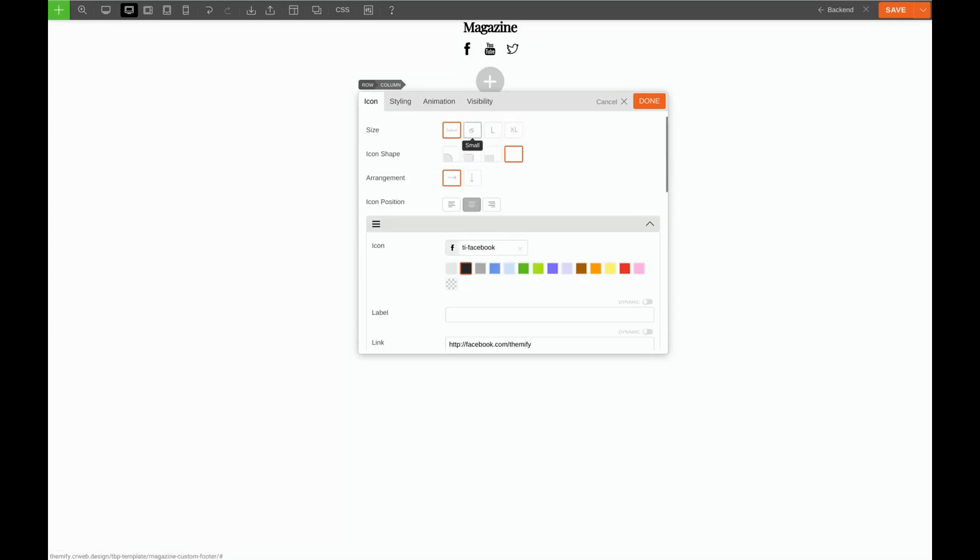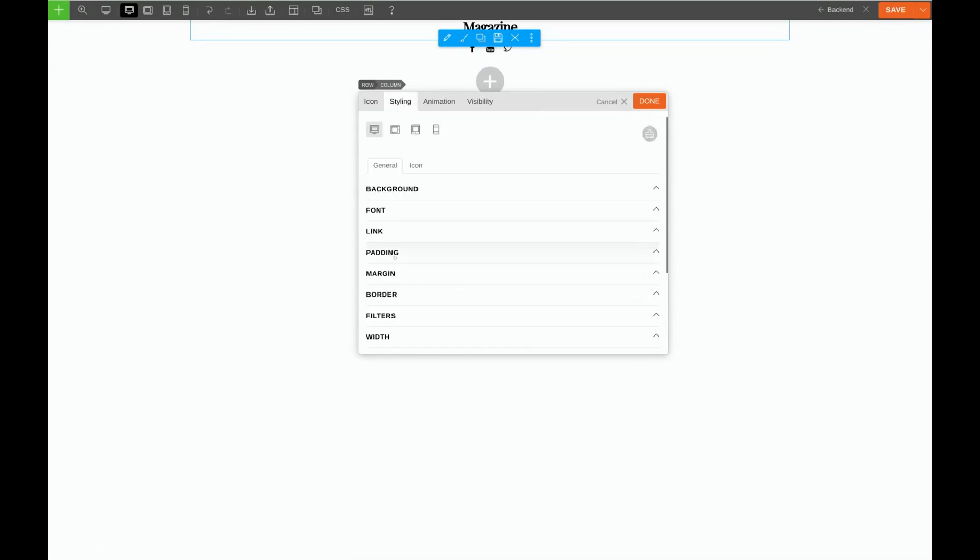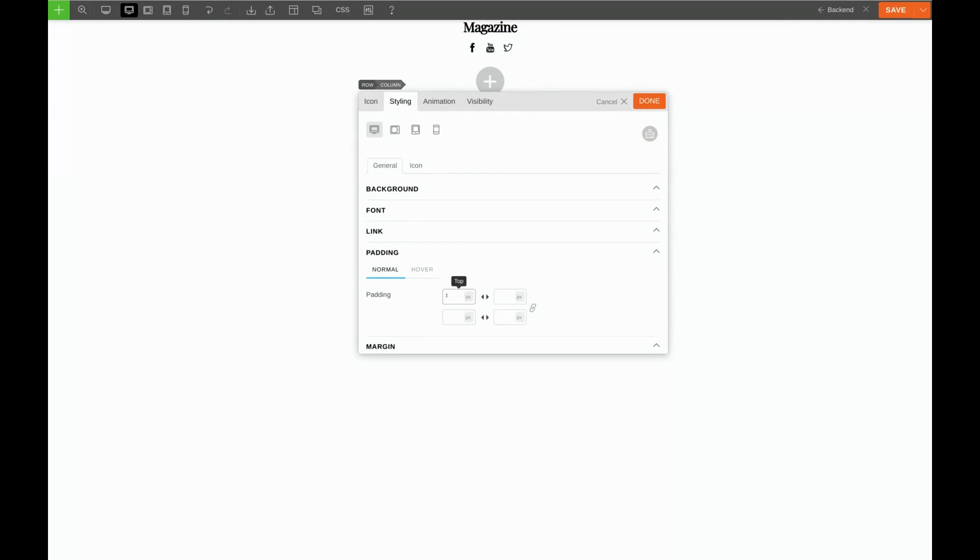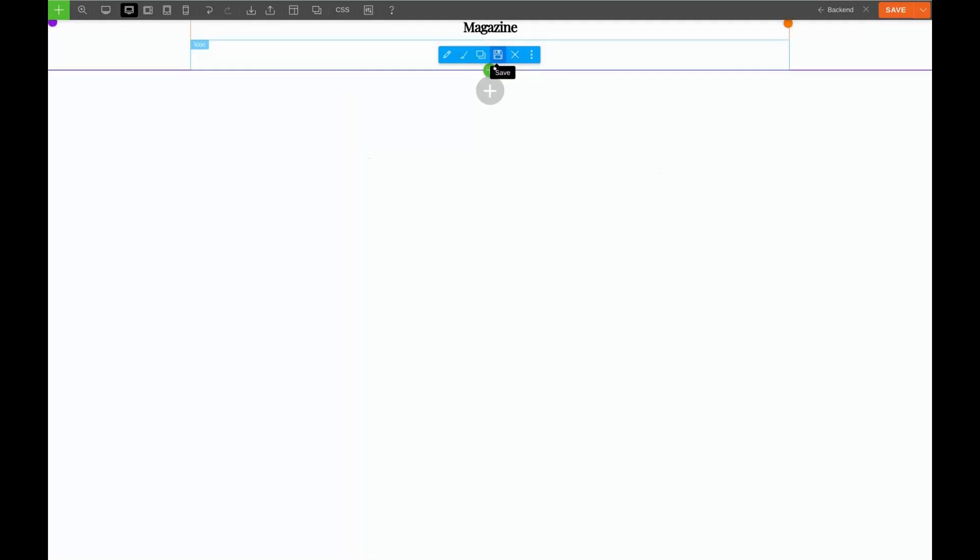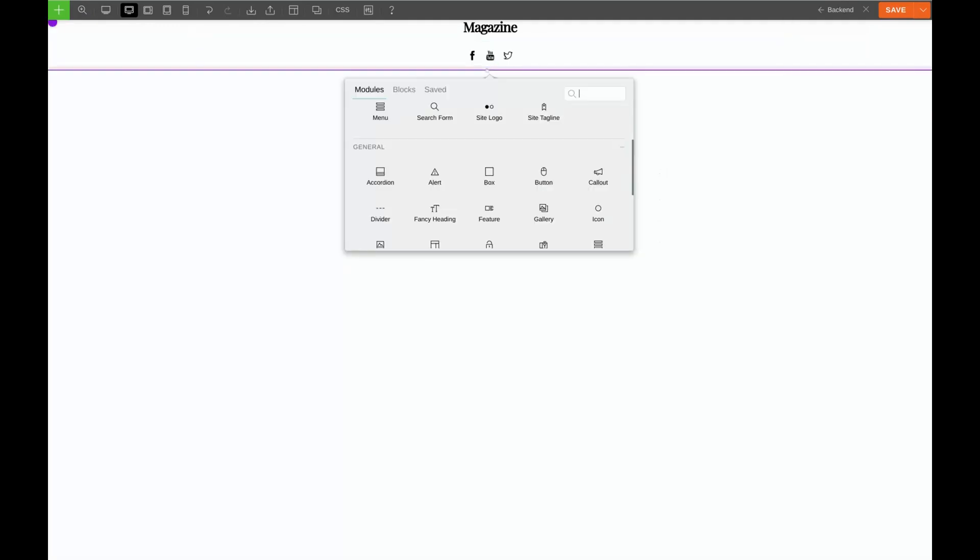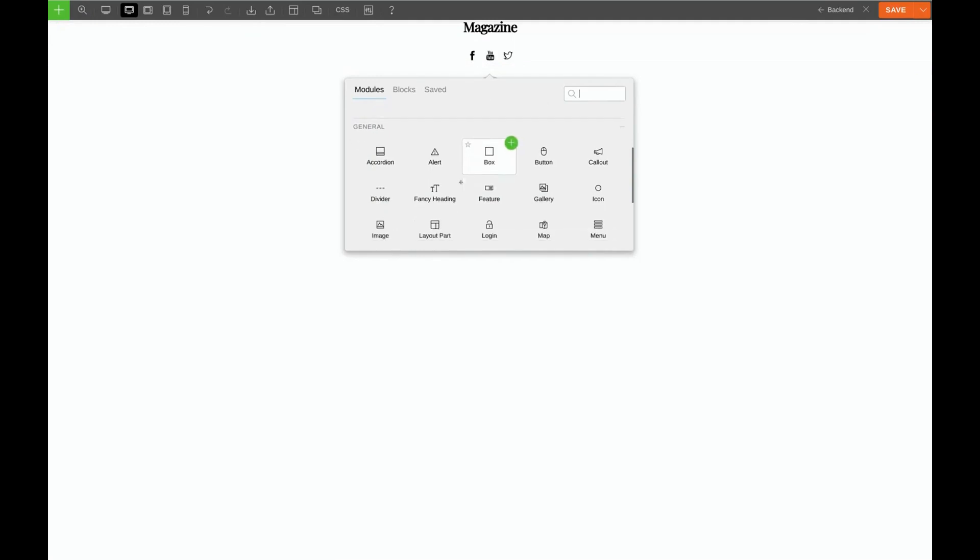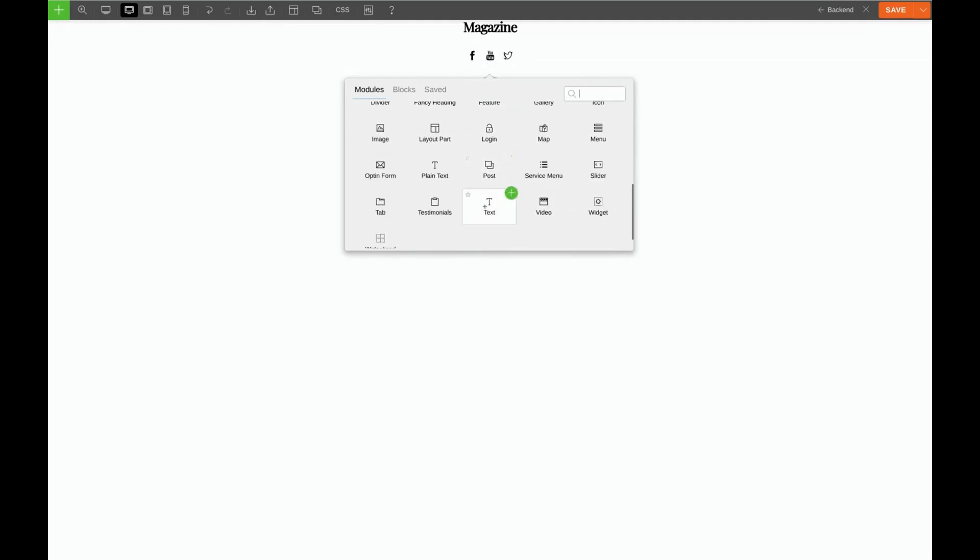I'm going to choose Small and I want to give it some spacing so I'll go to the Styling tab, choose Padding, and I'm going to give it about 15 pixels on top and 15 pixels on bottom. We can adjust this later but that's good for now.